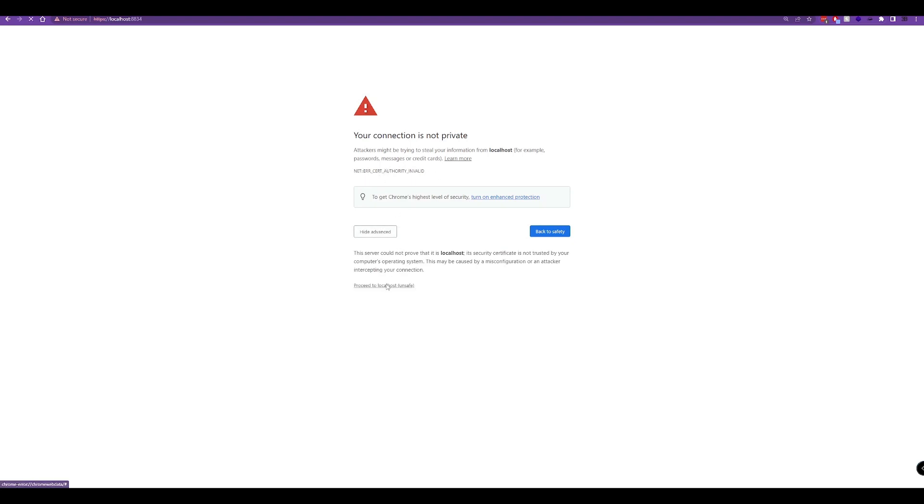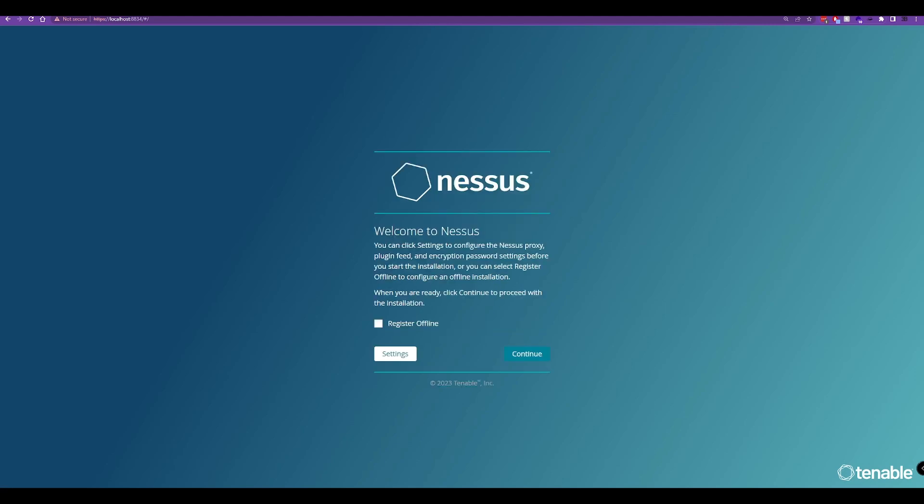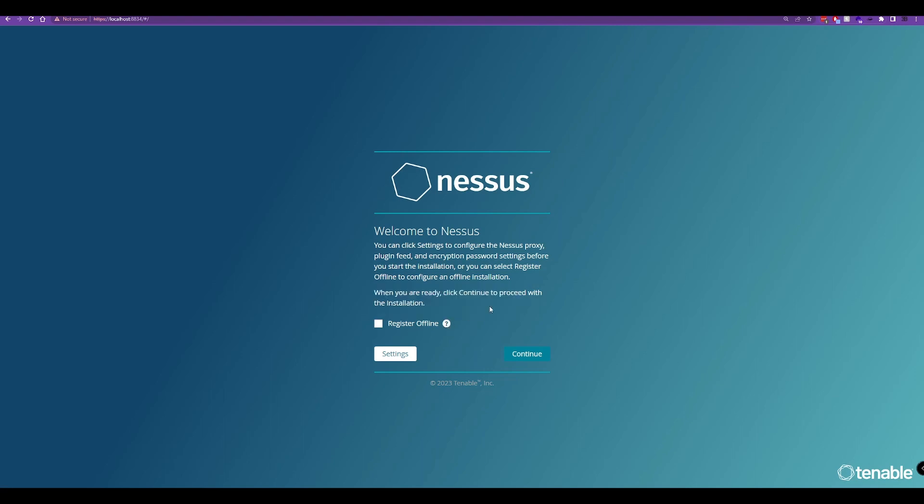Now Nessus is going to start to initialize. It's now completed. Here we can register offline if we want to, but there's no need for us to do that, so we'll just hit continue.